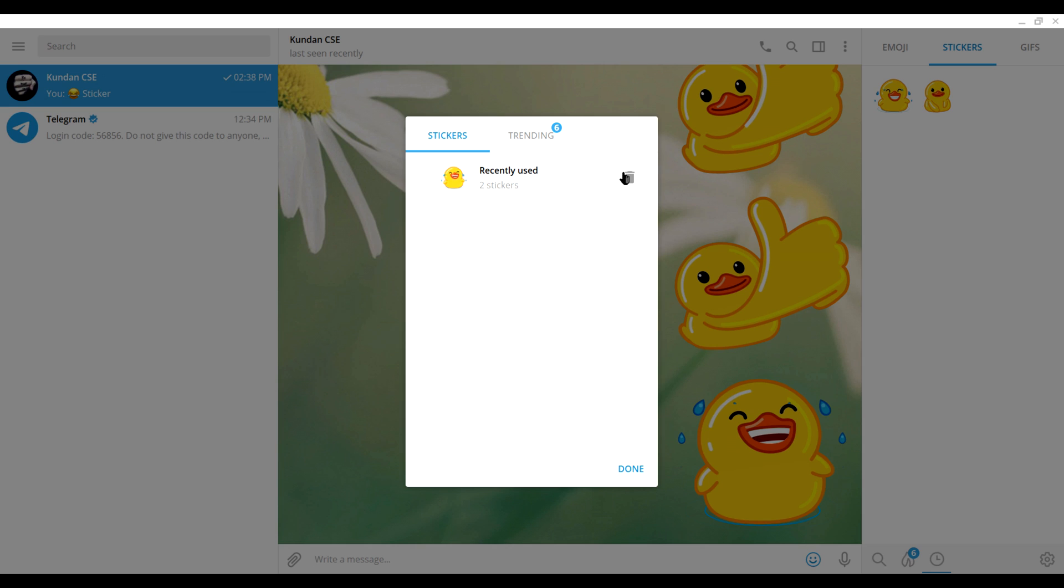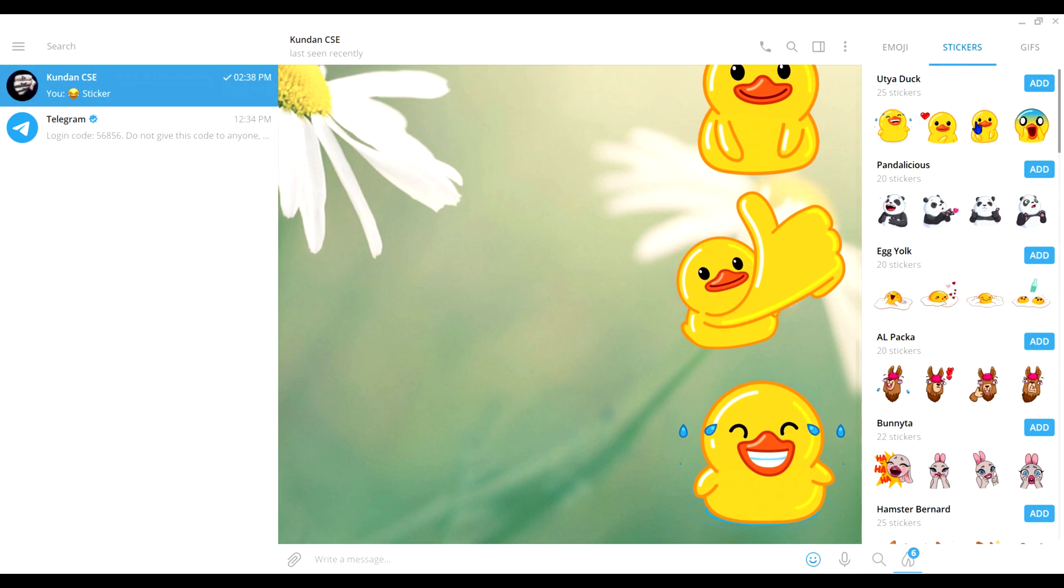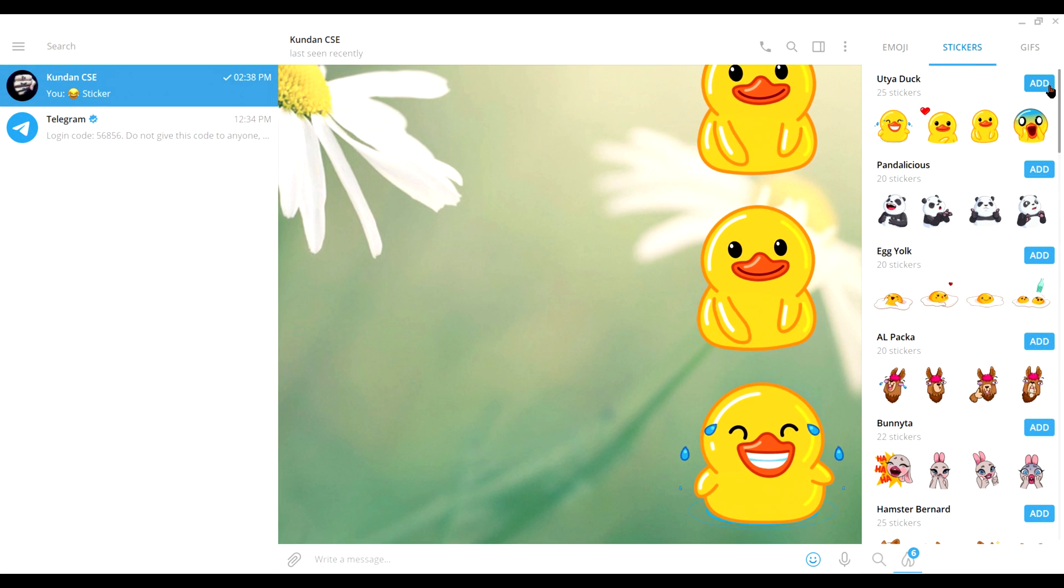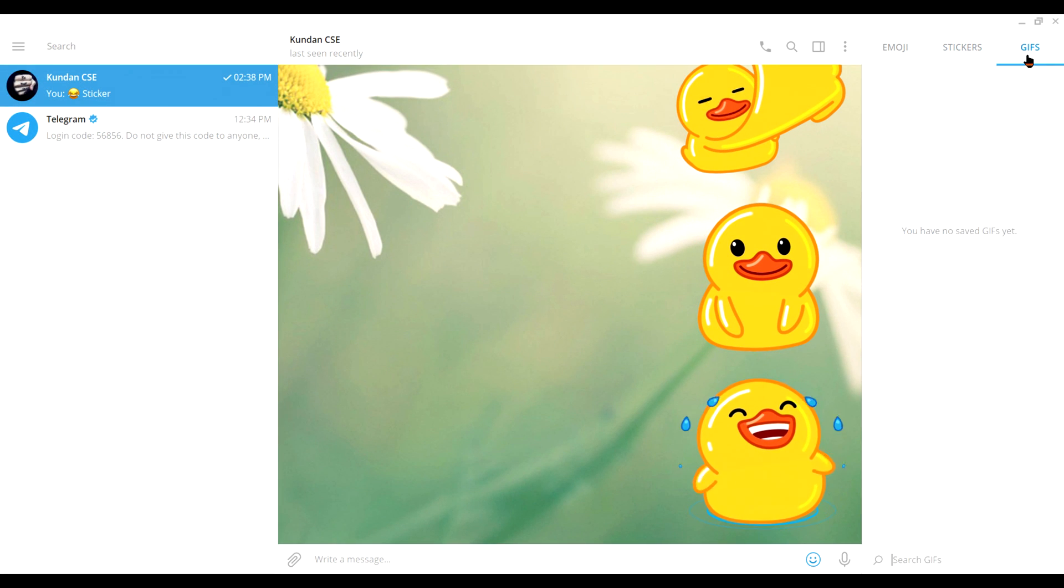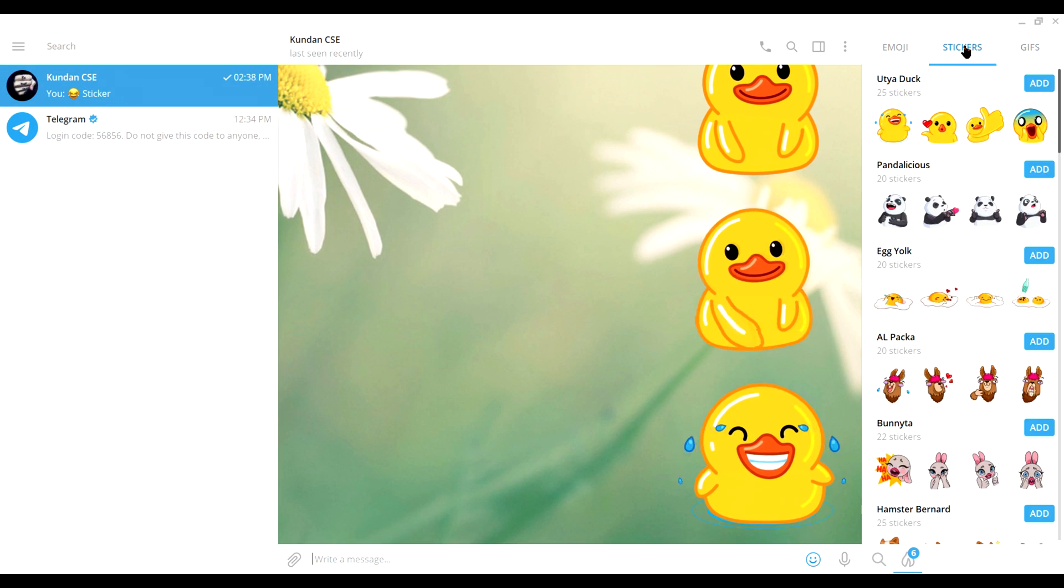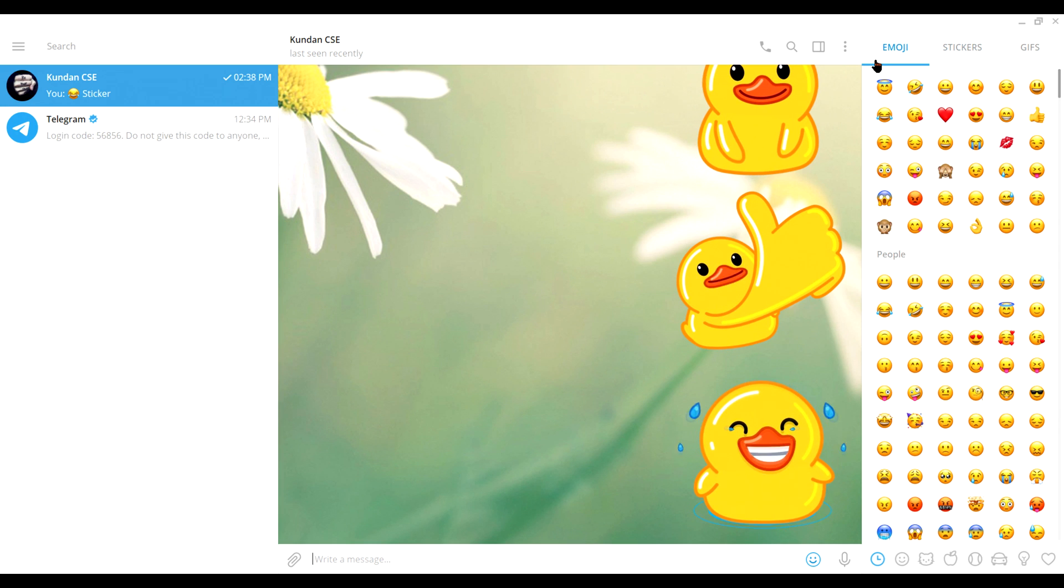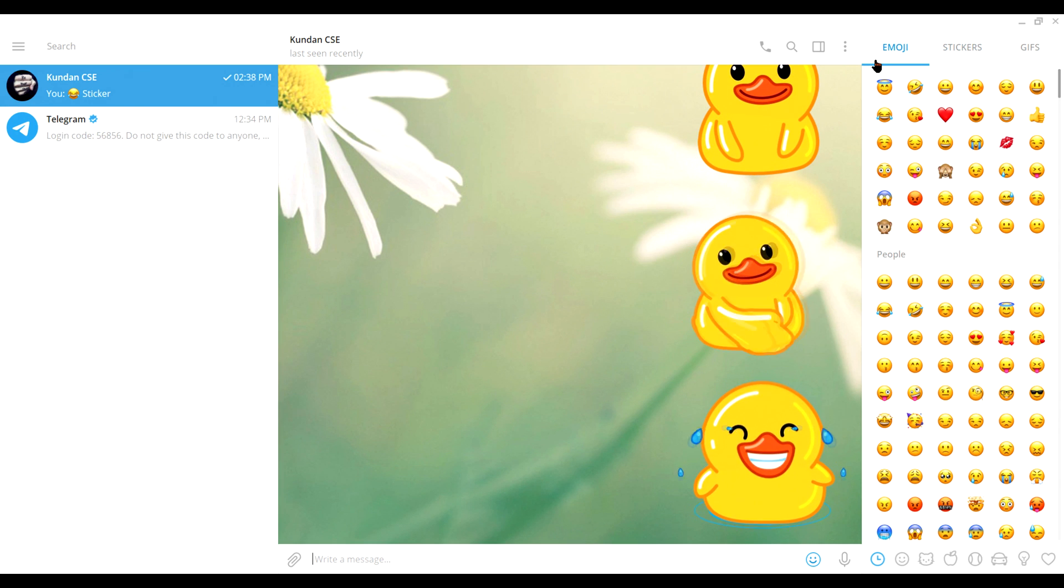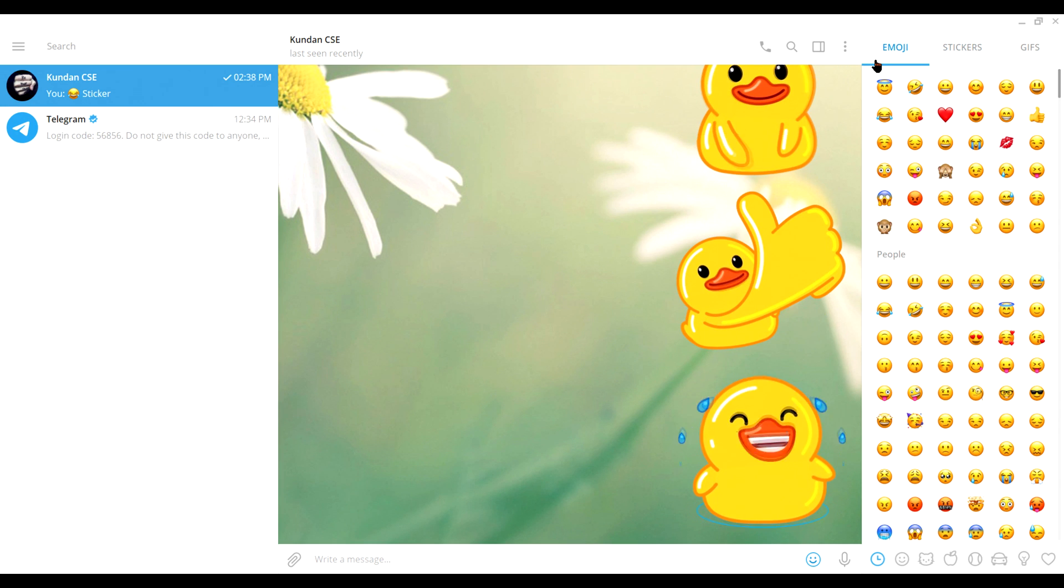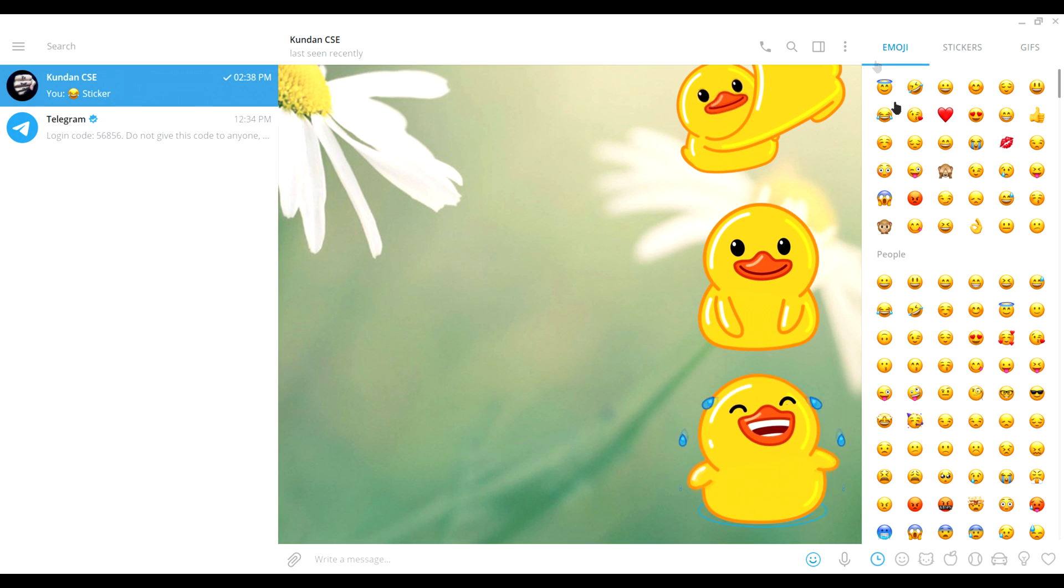You can see something here like a trash icon. Click on it. If I click done, it will be removed completely. If you want to undo it, just undo it before you click done. I'll click on the trash icon, I'll click done. You can see it's completely gone. The recent GIF is cleared as well as stickers.